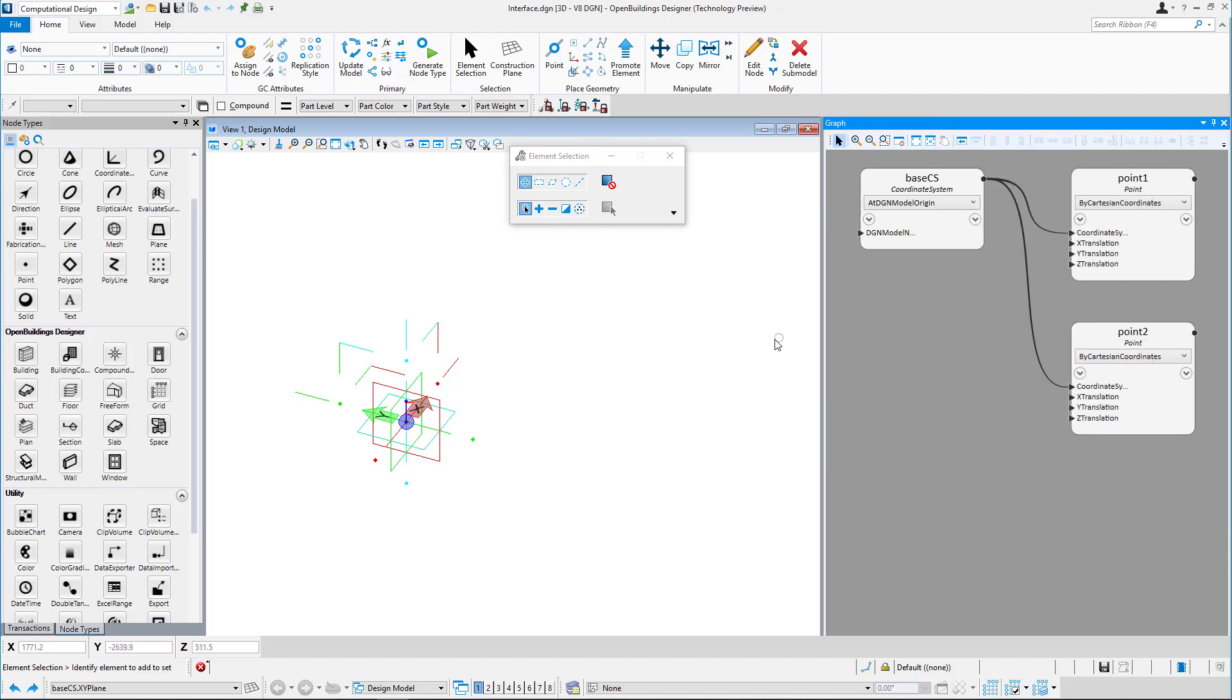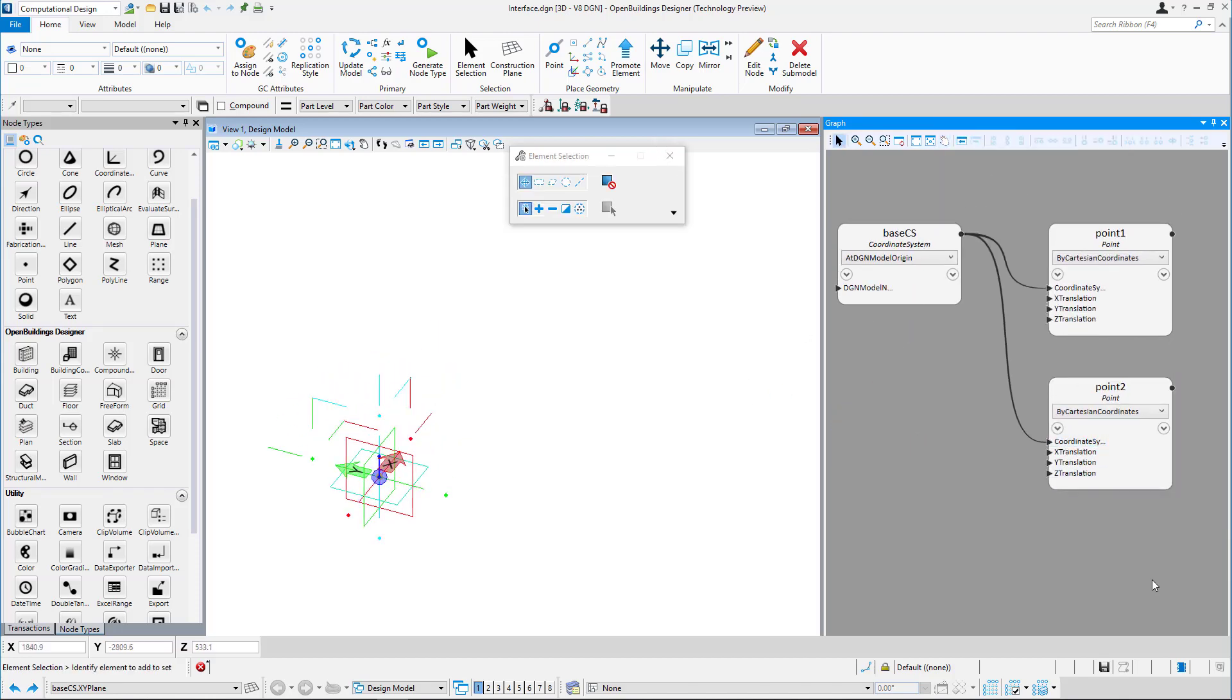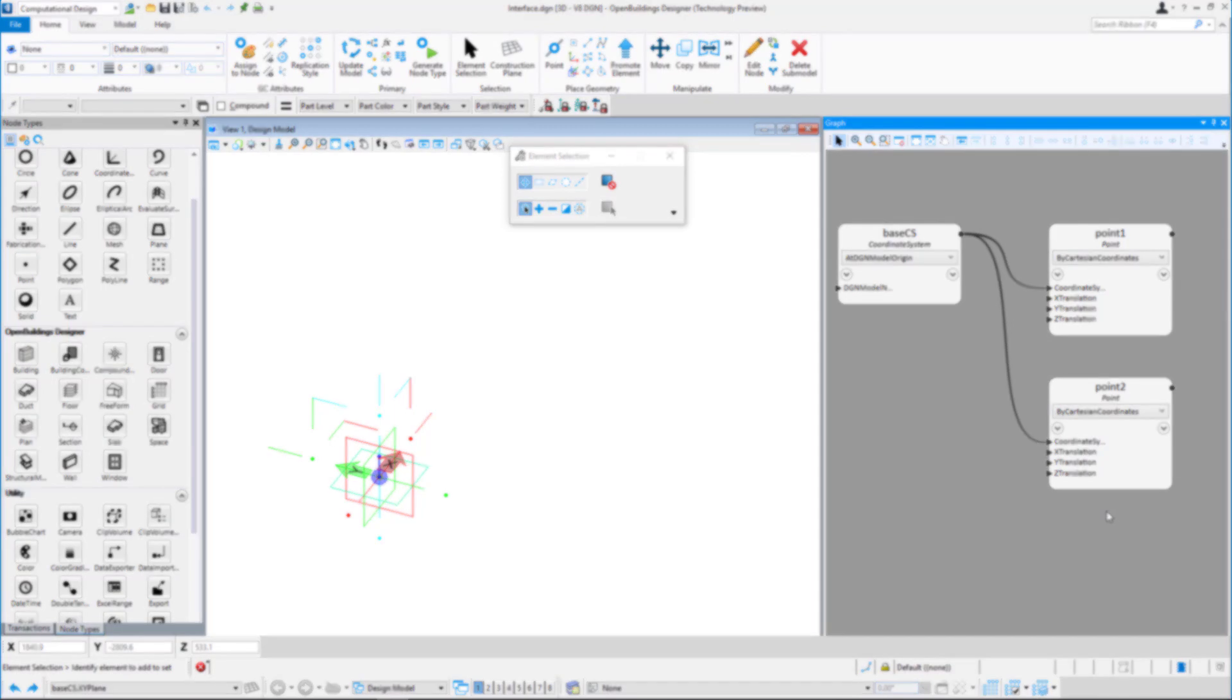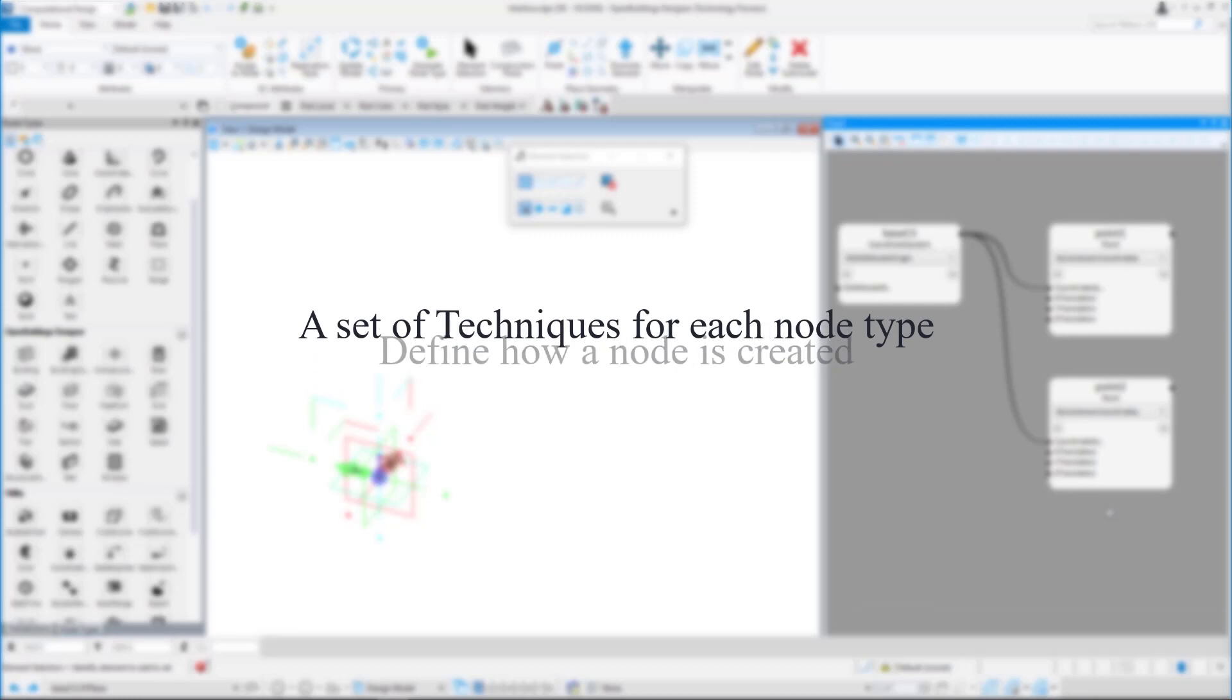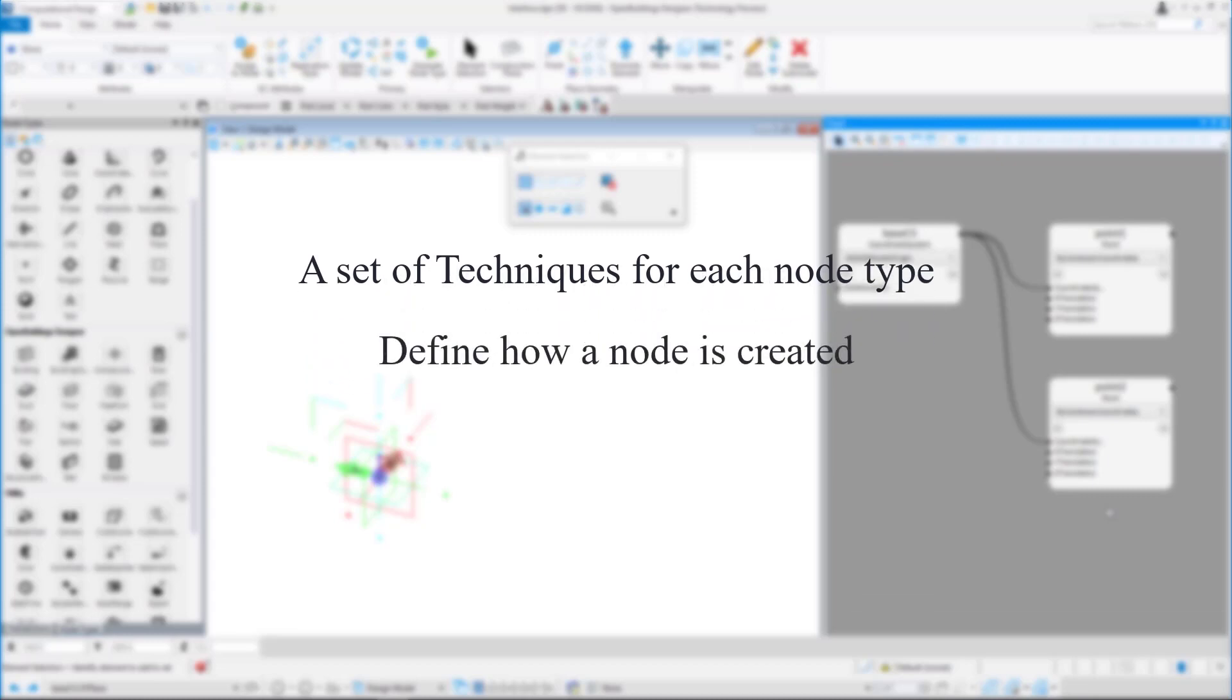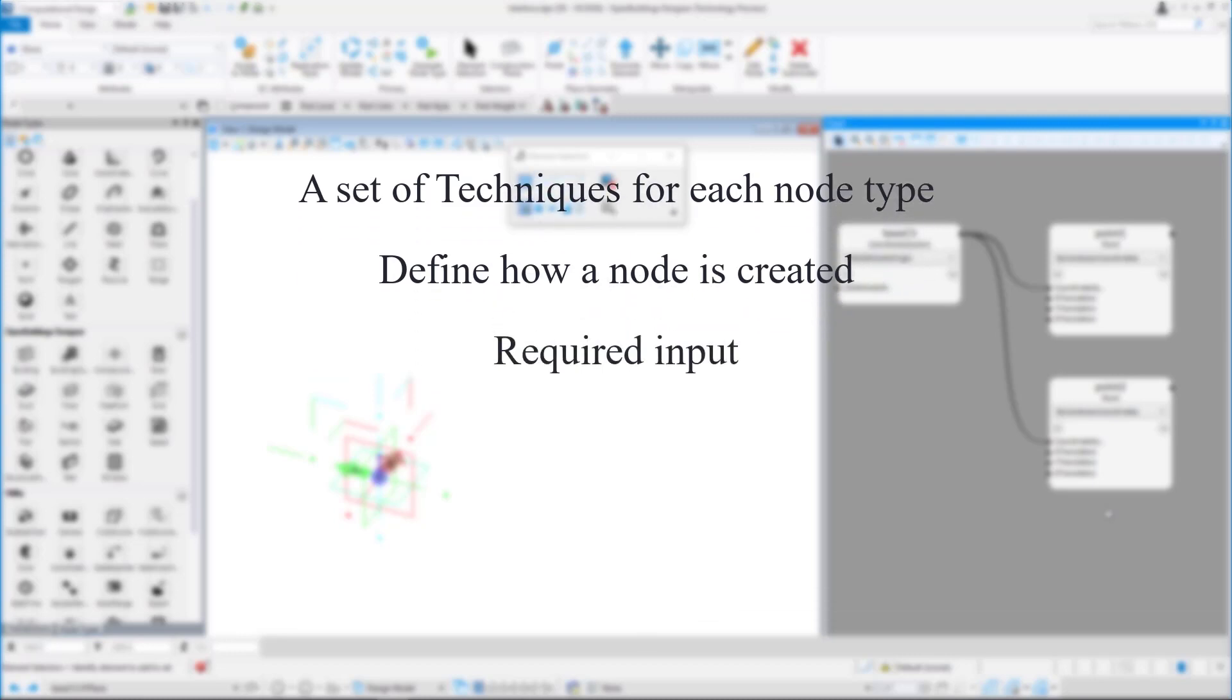Next step will be to select a technique. Each node type has a set of techniques provided to use to create that node type. Techniques define how a node is created and the inputs that will be required to create the geometry.